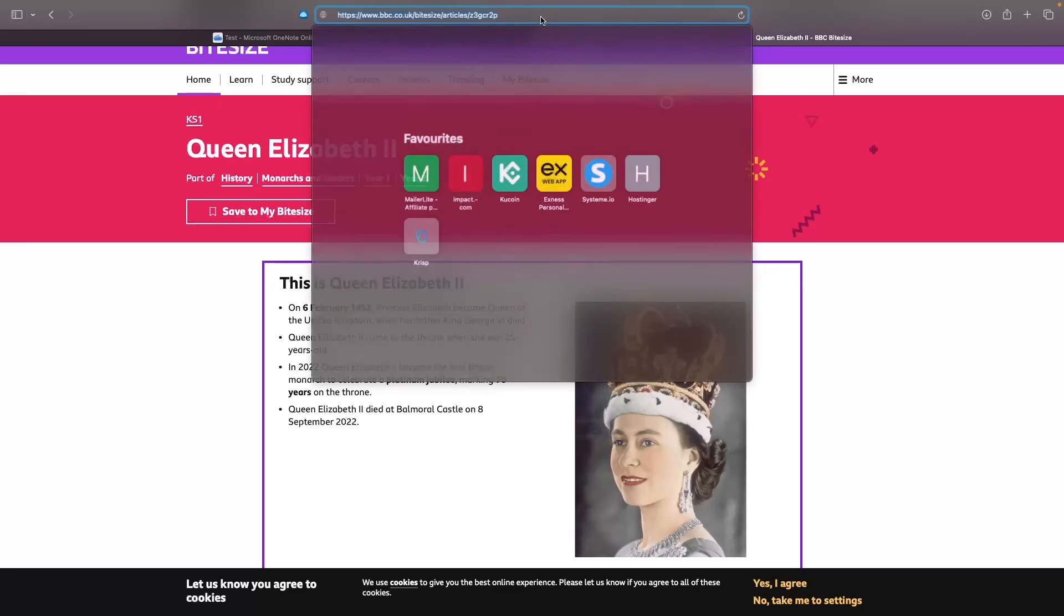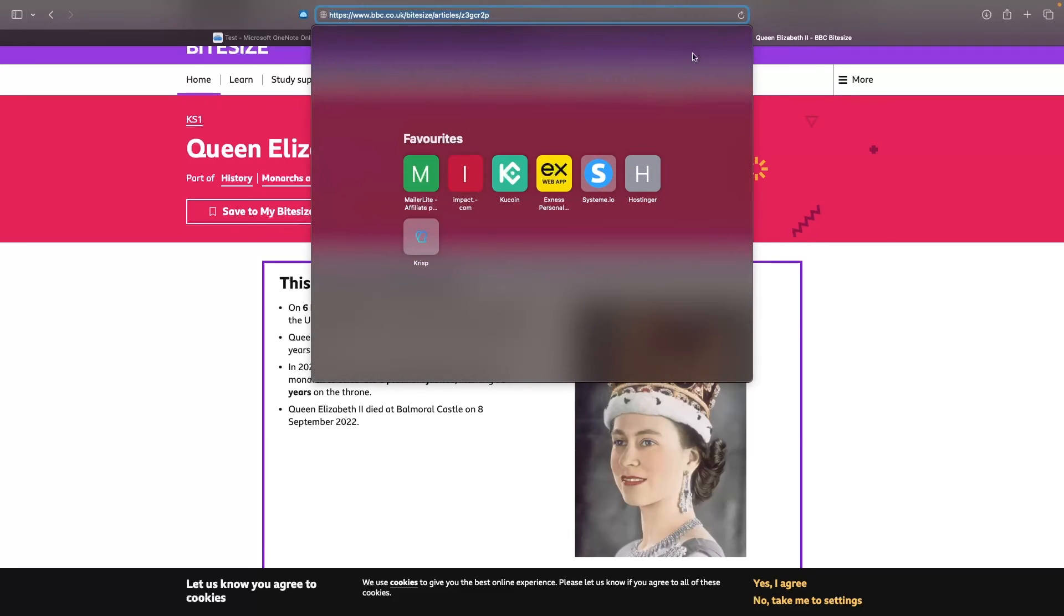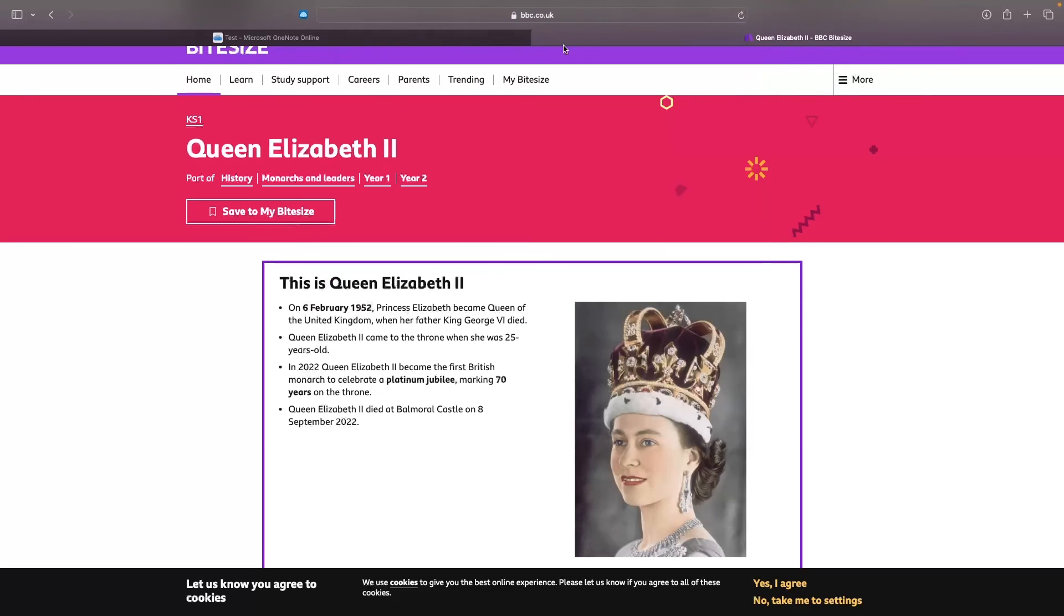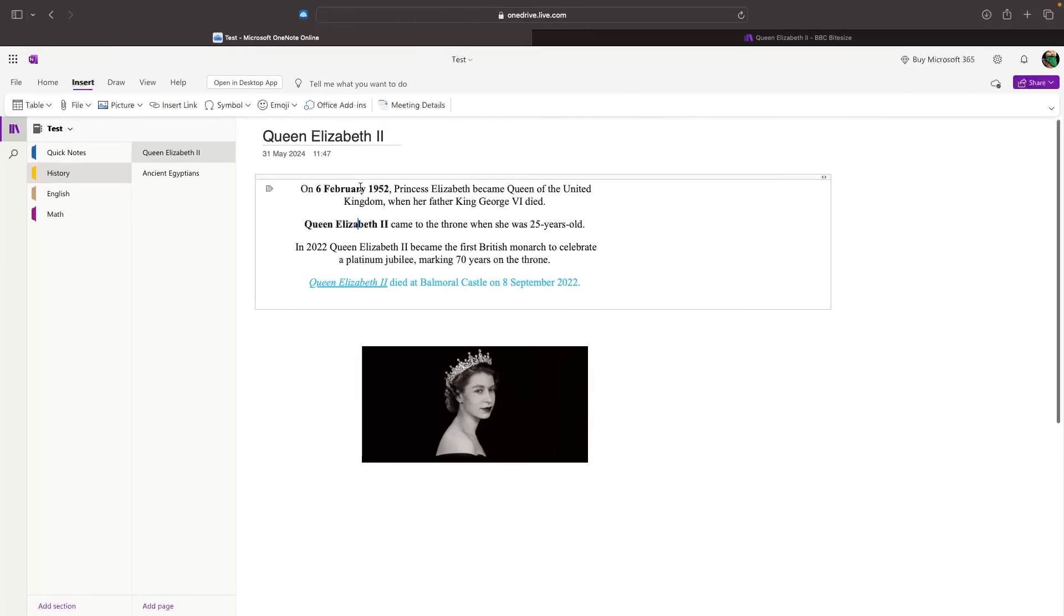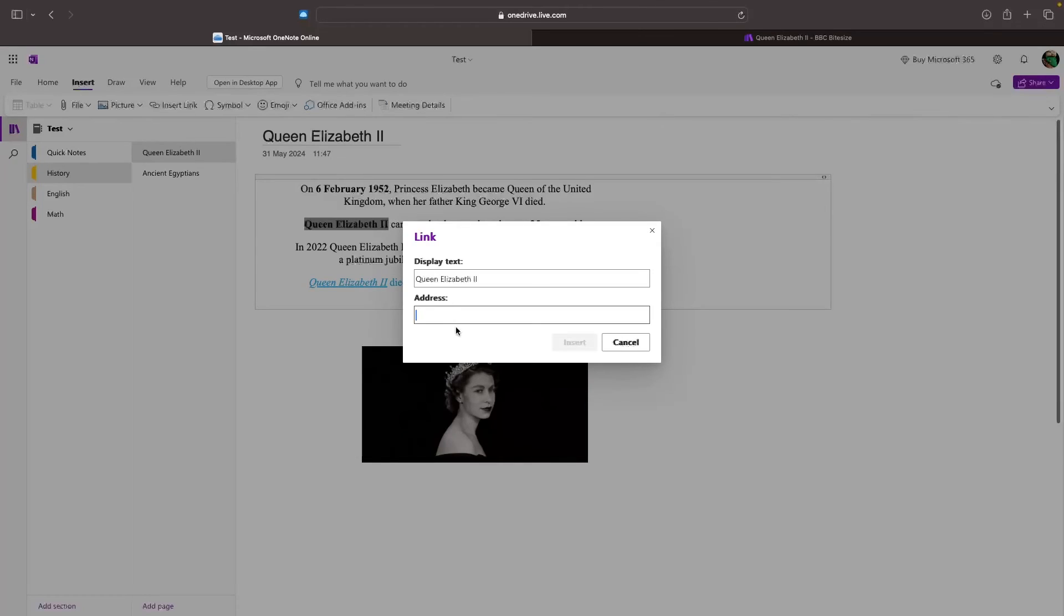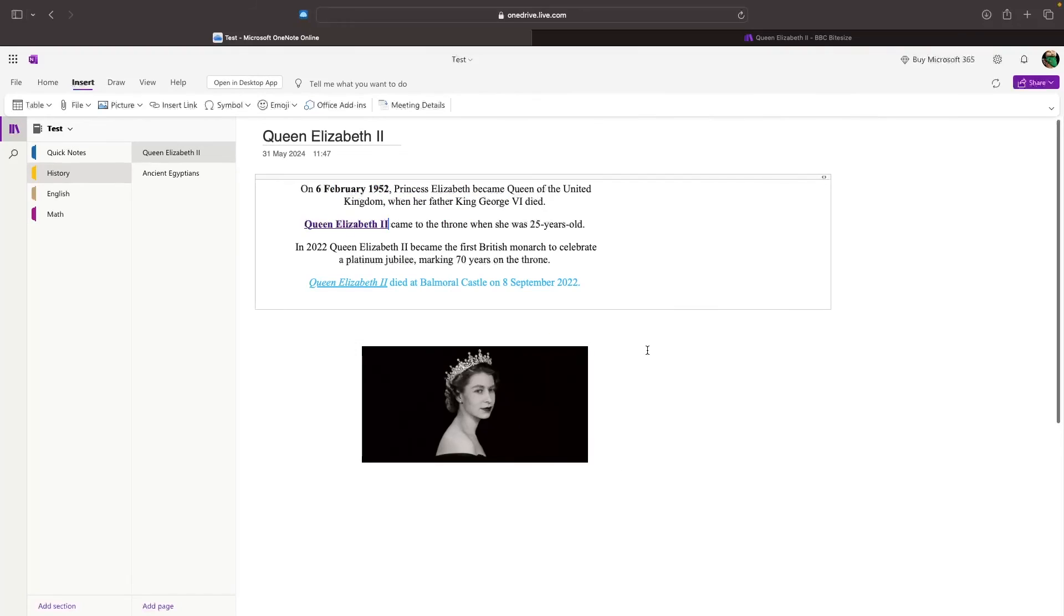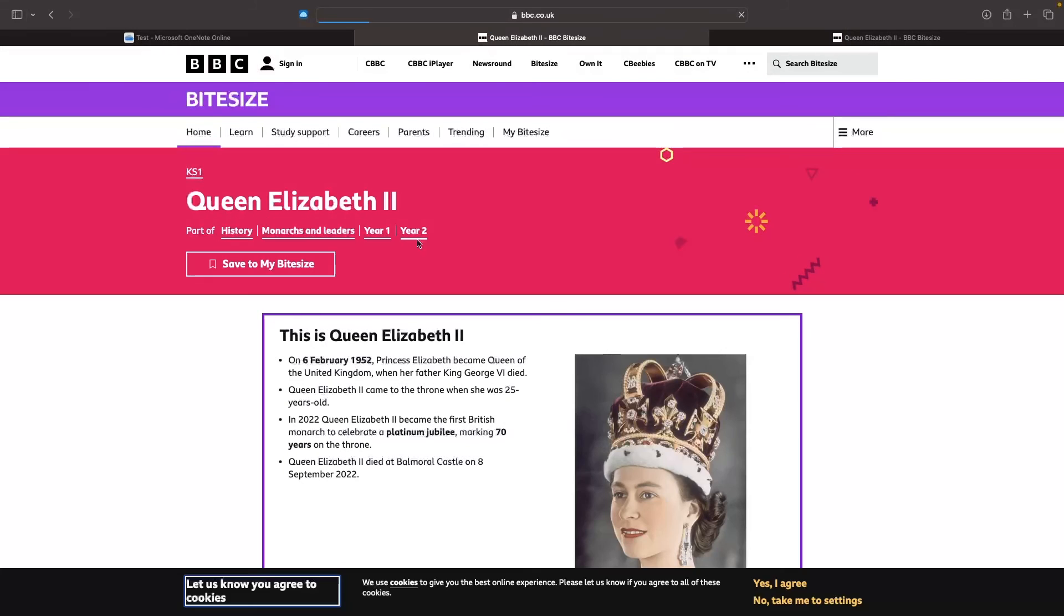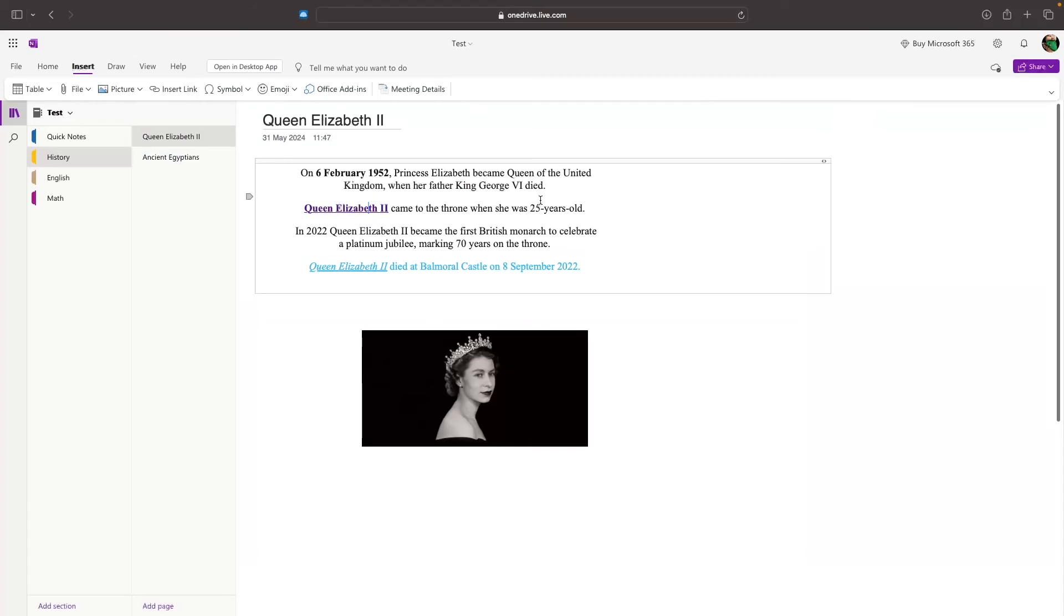Let's first of all copy the source that we want to cite. Then we can go back over, highlight the words that we want to link this to, Insert link, and then we just paste this in right here. Then we can click on Insert. The text color is then going to change, and it's now going to become underlined to show you that this is a link. And then if we click on that, it's going to take us over to the article that we linked.